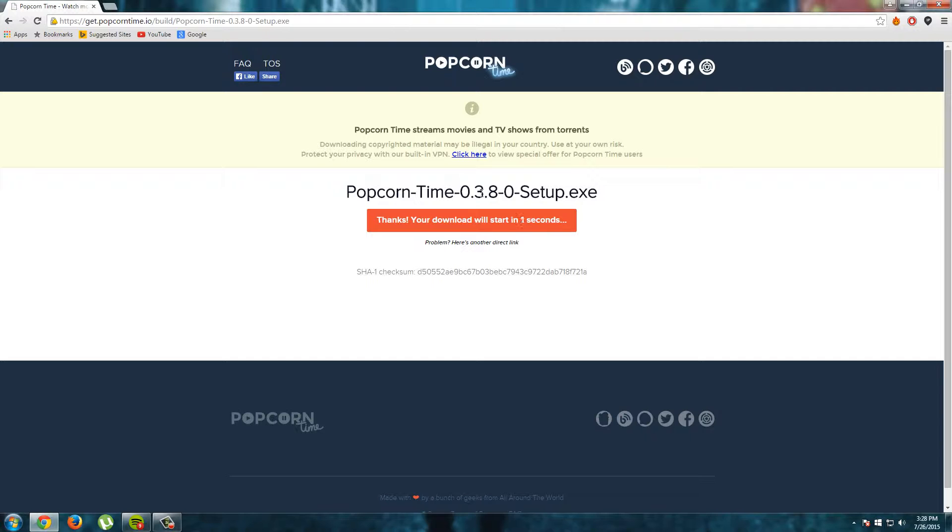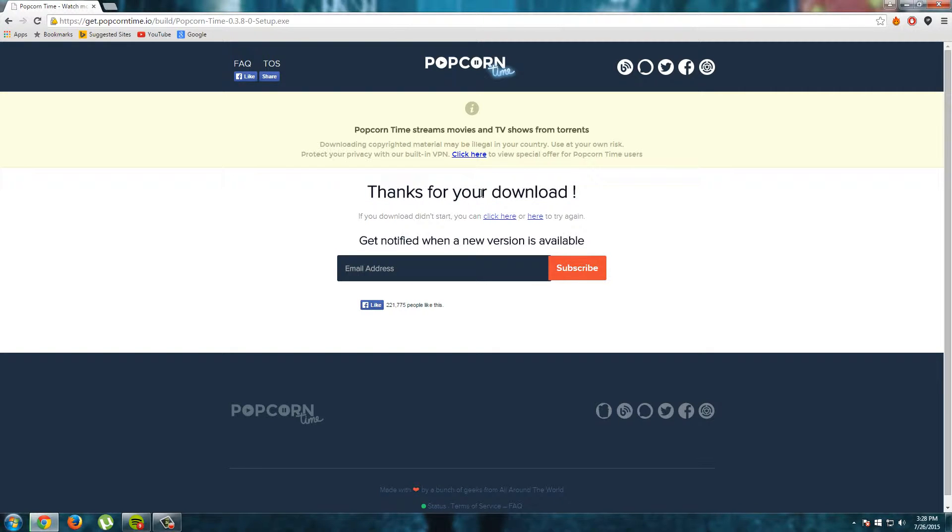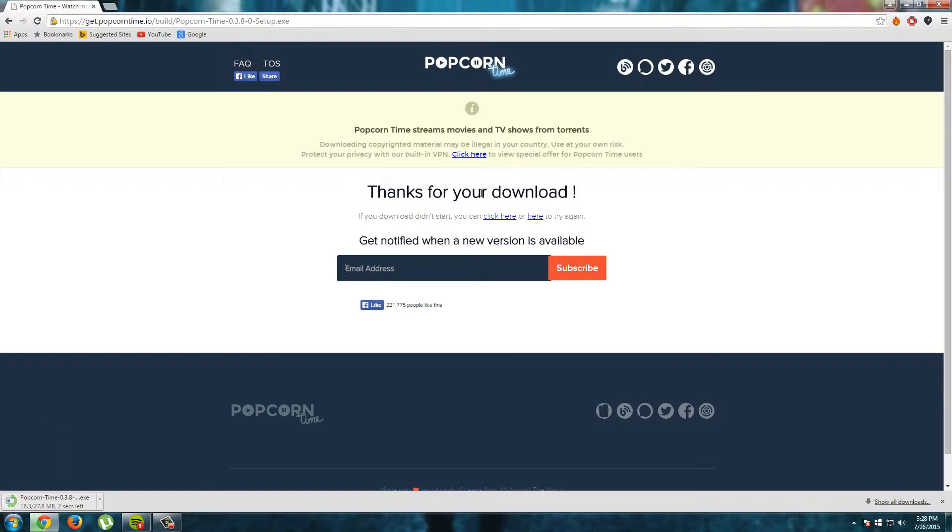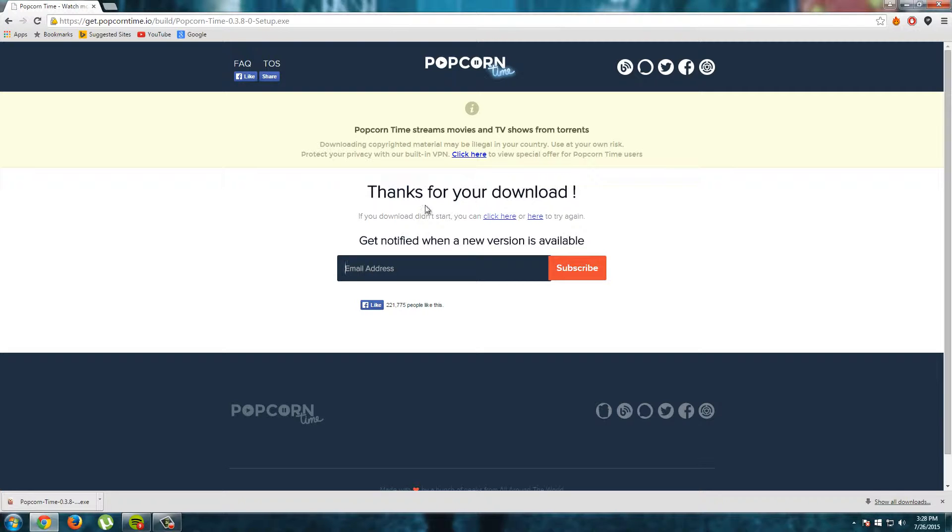Thanks your download will start in 3 seconds I see and now I see thanks for your download and in the left down corner of my screen Popcorn Time started downloading and I see it is already finished and that's how fast it goes. And now you can open it.